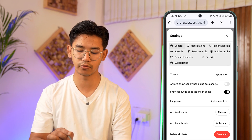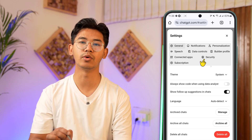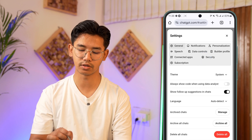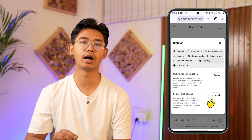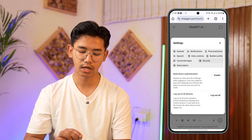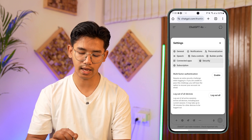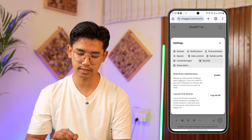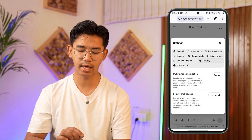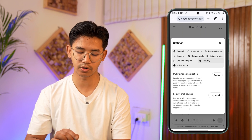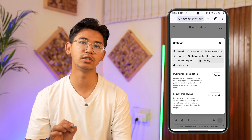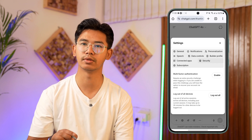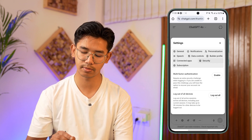From Settings, navigate to the option that says Security. There you can see the option that says 'Log out of all devices' — it logs out of all active sessions across all devices, including your current session. Note that it may take up to 30 minutes for other devices to be logged out, so do not panic if it's still not logging out right away. Just tap the log out button to finish.